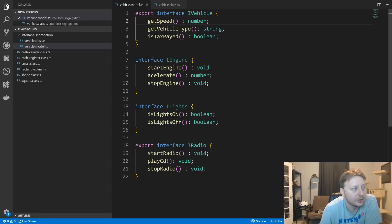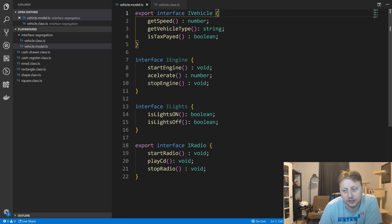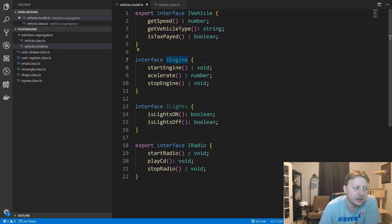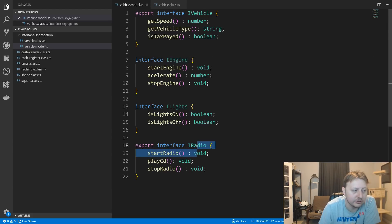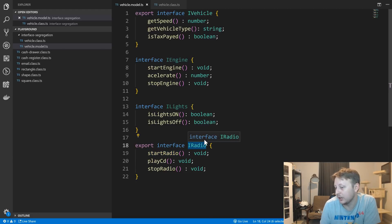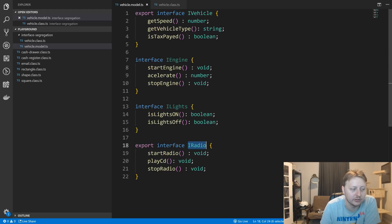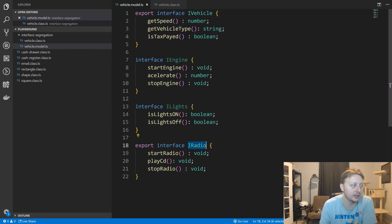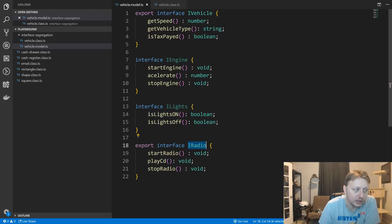We've now separated and abstracted things so we don't have to rely on this massive vehicle interface. A lot of these SOLID principles touch each other — some of this may feel similar to the single responsibility principle. And some of you may ask why we're importing radio into the vehicle class. Well, imagine a developer who only needs a radio class. If it wasn't broken out like this, they would be forced to install the entire vehicle class just to use the radio. By abstracting and breaking it down, you only care about the pieces that affect your code, and that supports good object-oriented principles.